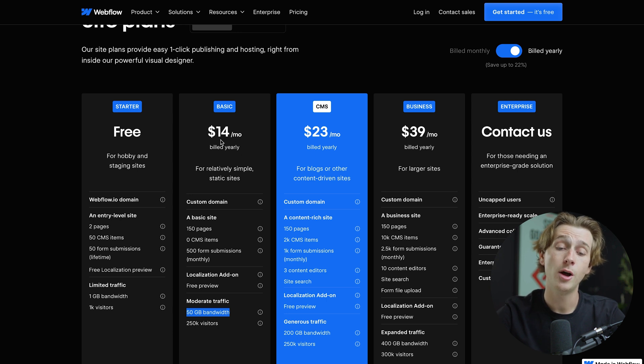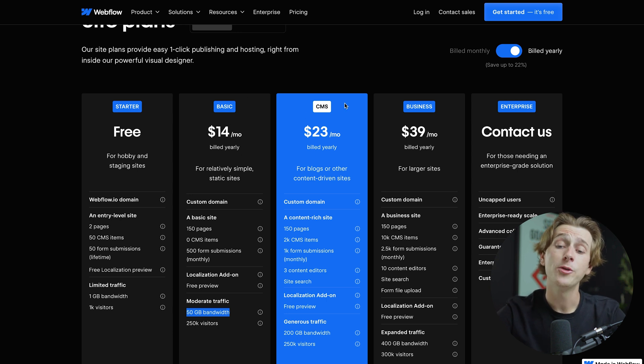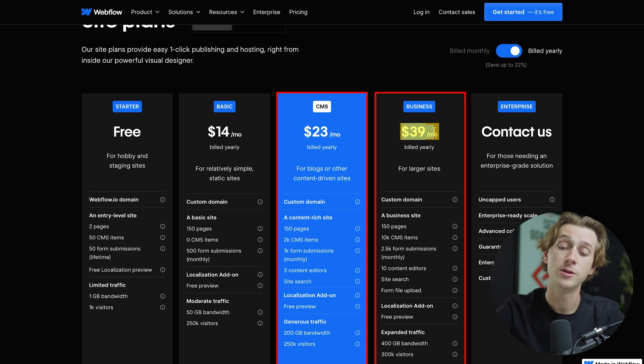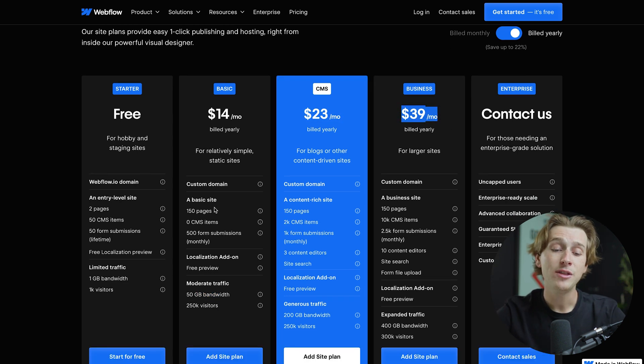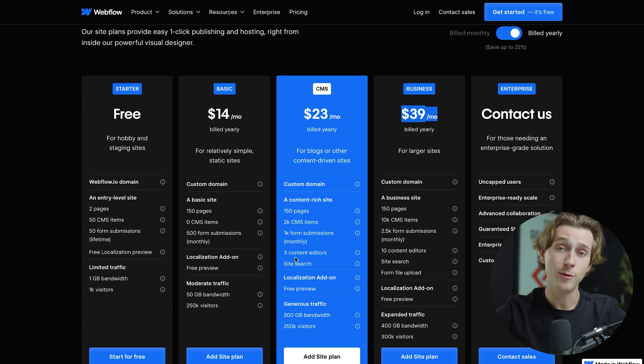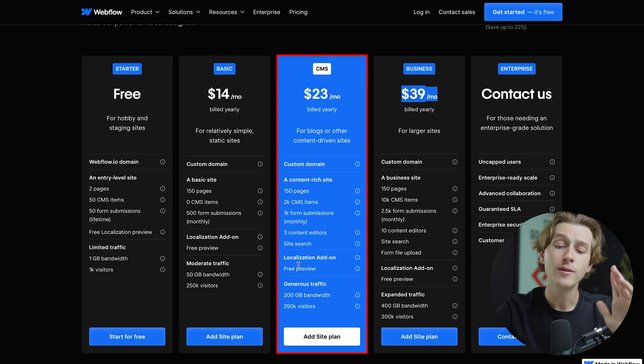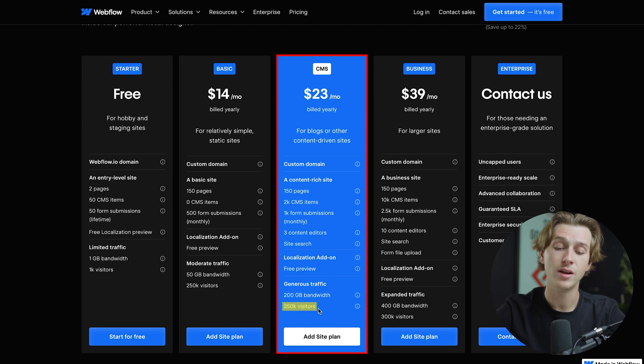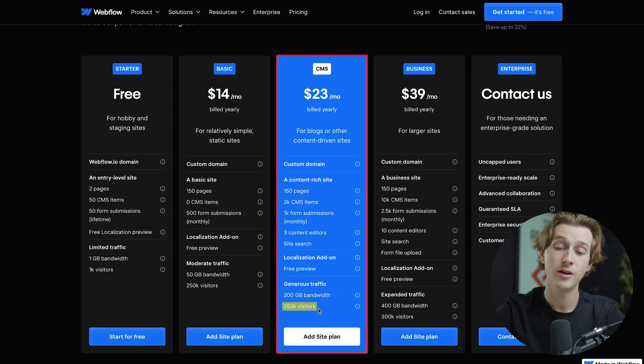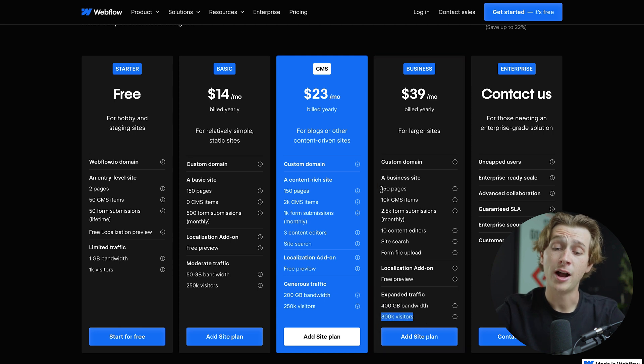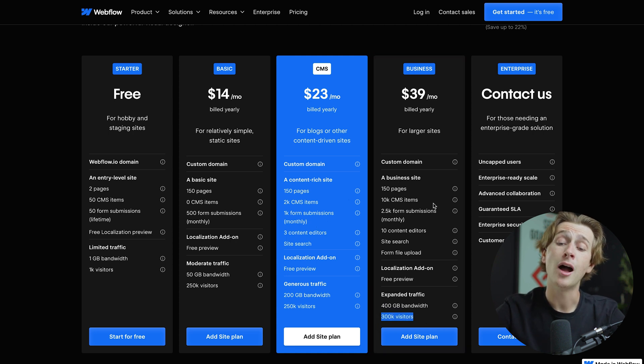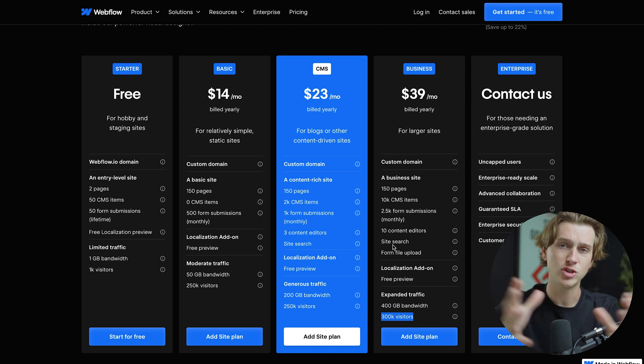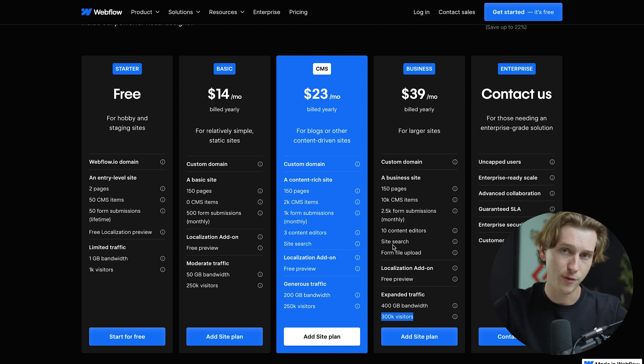And this is probably the website you're going to want to go with if you're just getting started. We can also look at the other plans here, the CMS plan and the business plan, which are $23 a month and $39 a month respectively. Again, you'll get everything you get in the basic plan plus some major upgrades for these plans. For the CMS plan, we're looking at even more traffic options with over 200 gigabits of bandwidth and 250k visitors. And for the business plan, we're looking at 400 gigabits of bandwidth and over 300k visitors. Plus you'll get 150 pages for each of these plans and a whole host of CMS items, as well as content editors, more seats, and just in general, more options to edit your website in the first place.